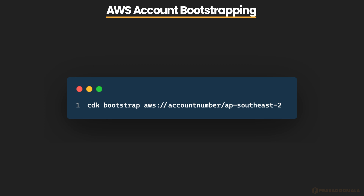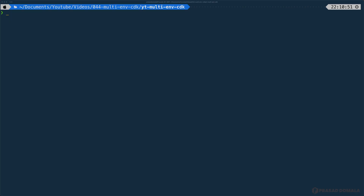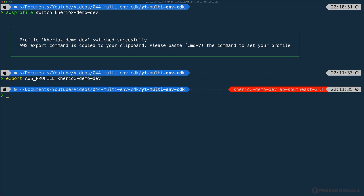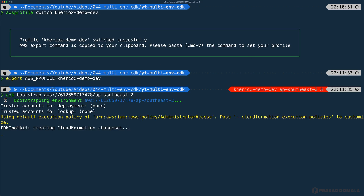These resources include an S3 bucket for storing files and IAM roles for granting permissions needed for deployments. This process is called bootstrapping and it needs to be done only once per AWS account and region combination. We can use the CDK bootstrap command with the AWS account number and region. I have two separate AWS accounts for dev and prod. Let me first set my profile to dev and run the bootstrap command.